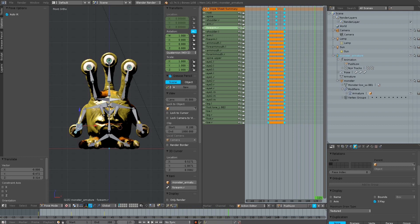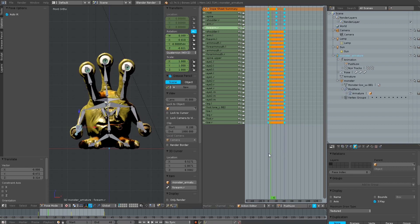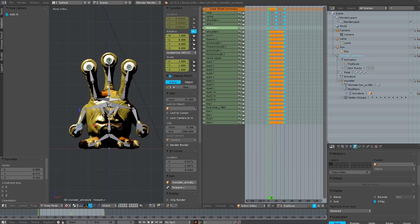I have to set the last frame of the animation. The last frame is frame 40. And now it's already quite cool.